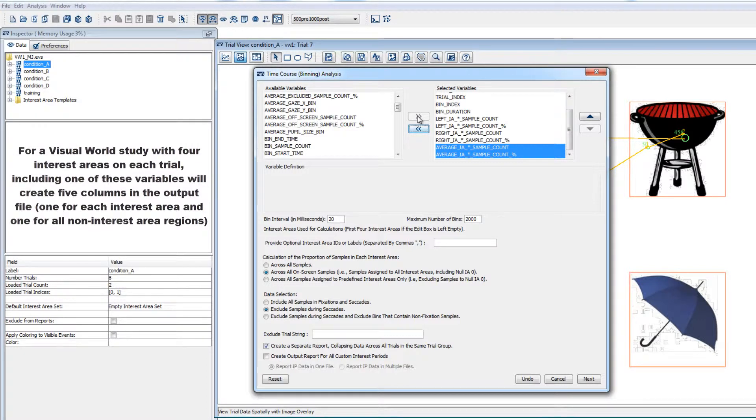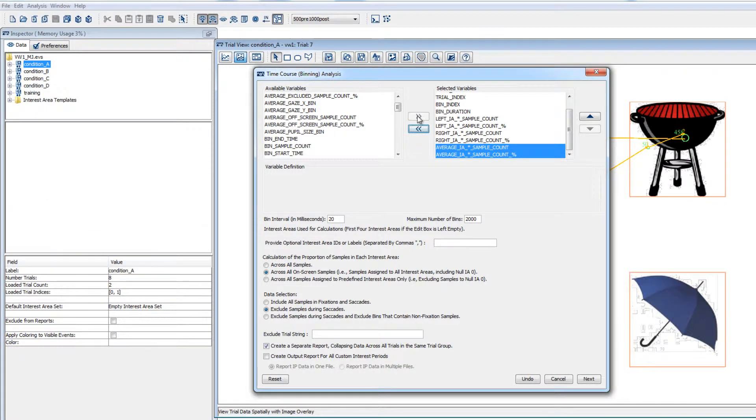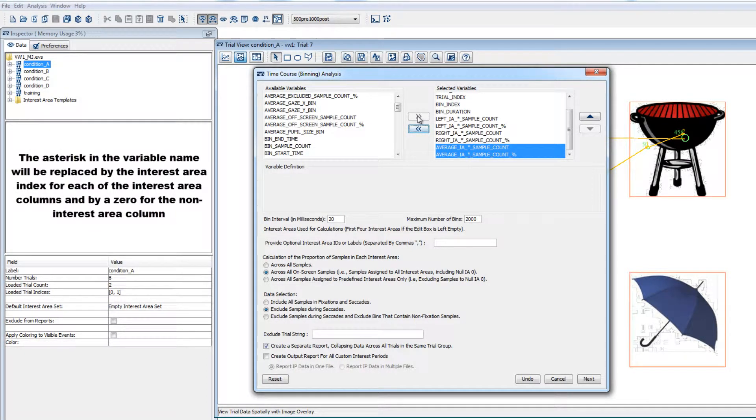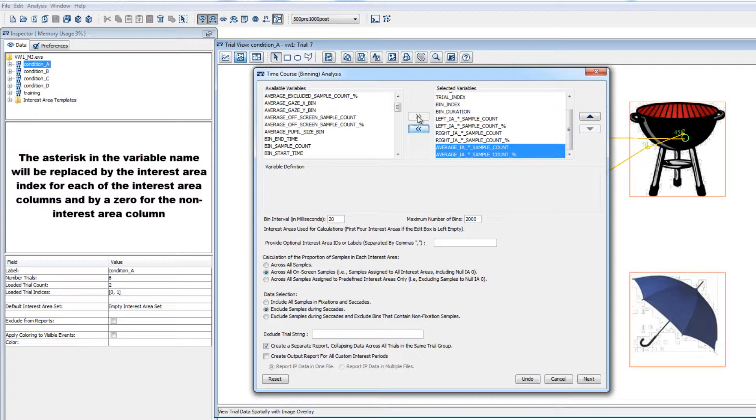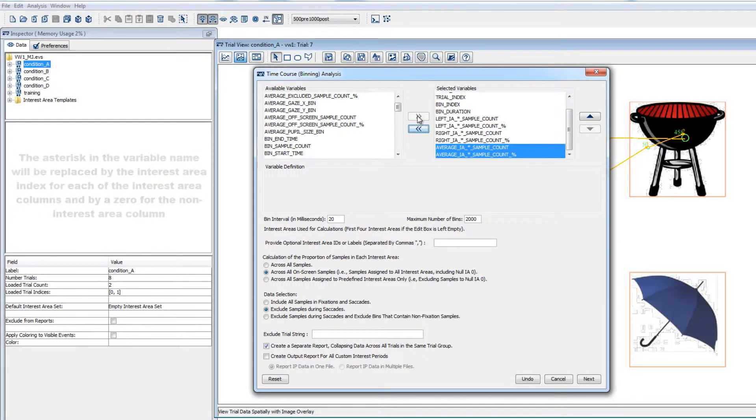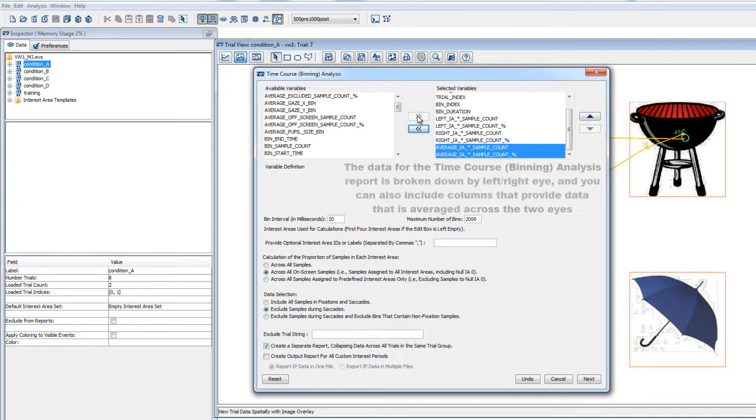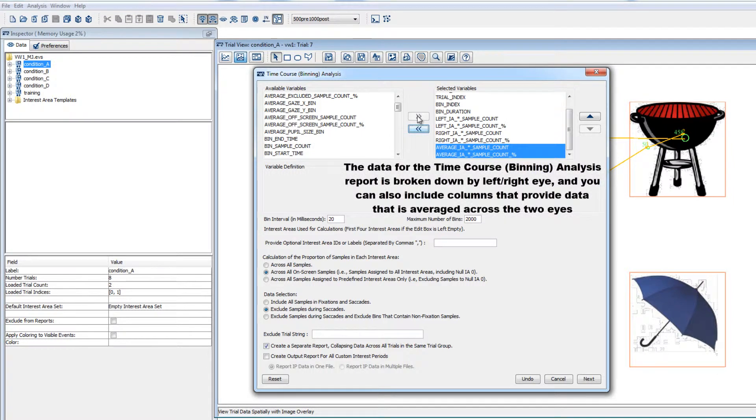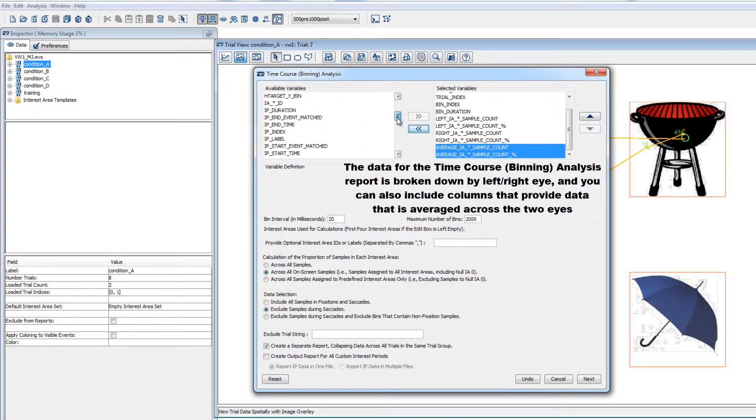The asterisk in the variable name will be replaced by the interest area index for the columns that will be created for each of your interest areas and by a zero for the non-interest area region. So, you can easily get percent of time spent on each interest area for each bin from this report. Note, as you'll notice by the variable labels, some variables in the report are based on averaged data across the two eyes and other variables are based on left or right eye data only.